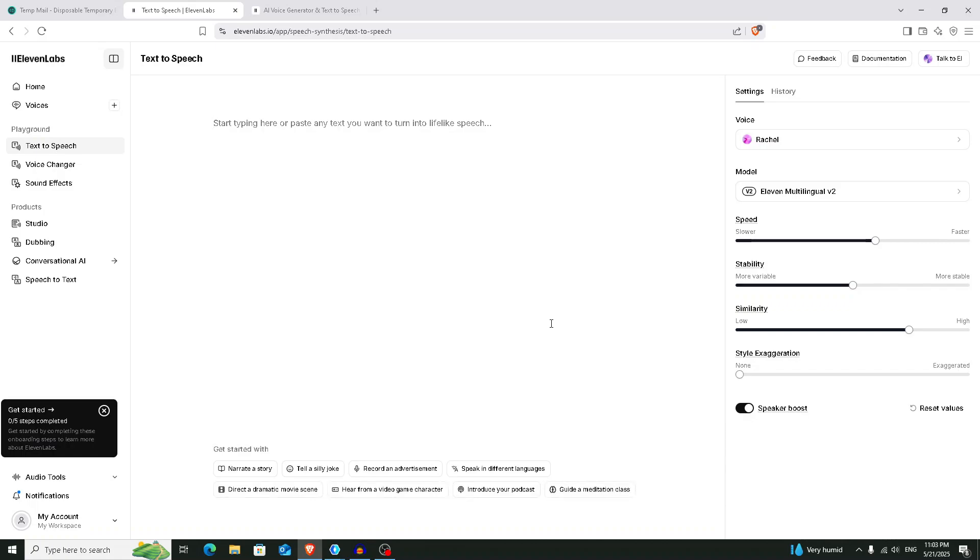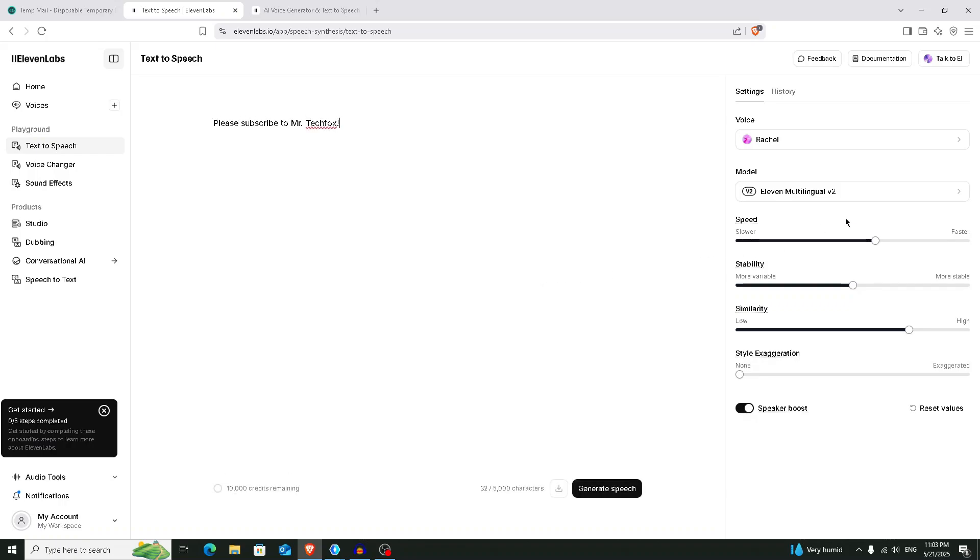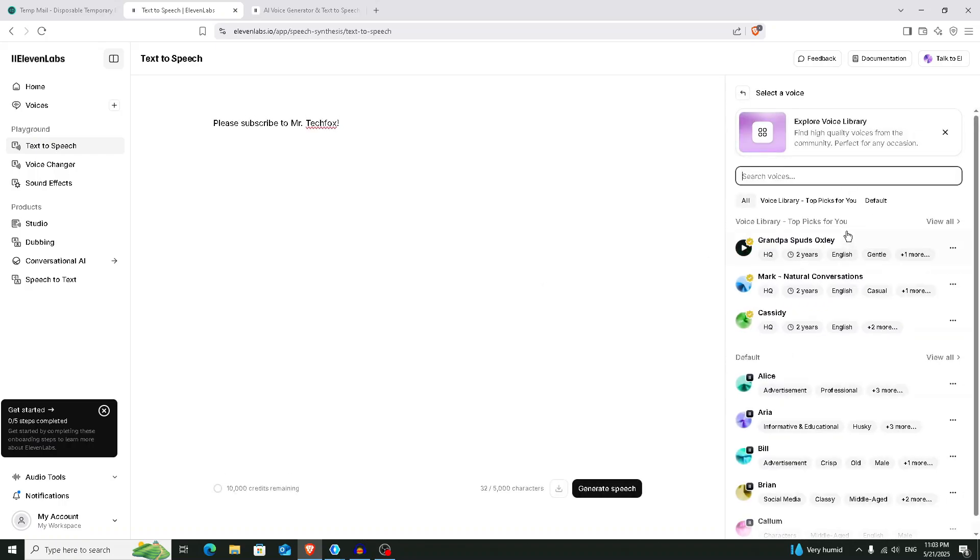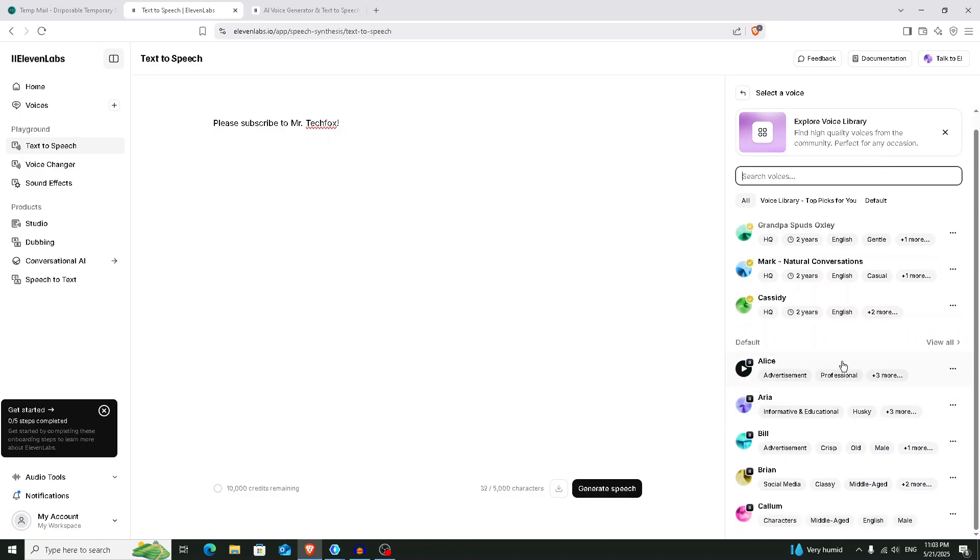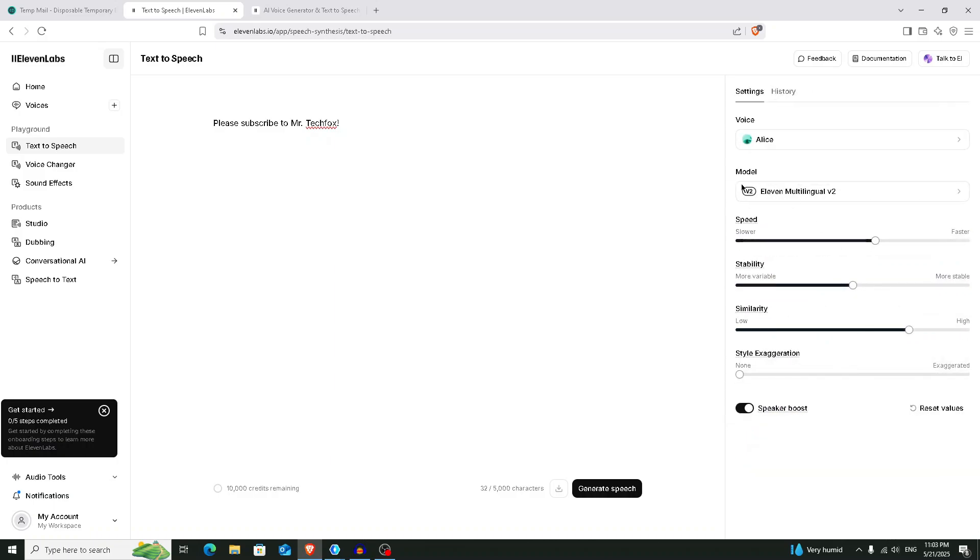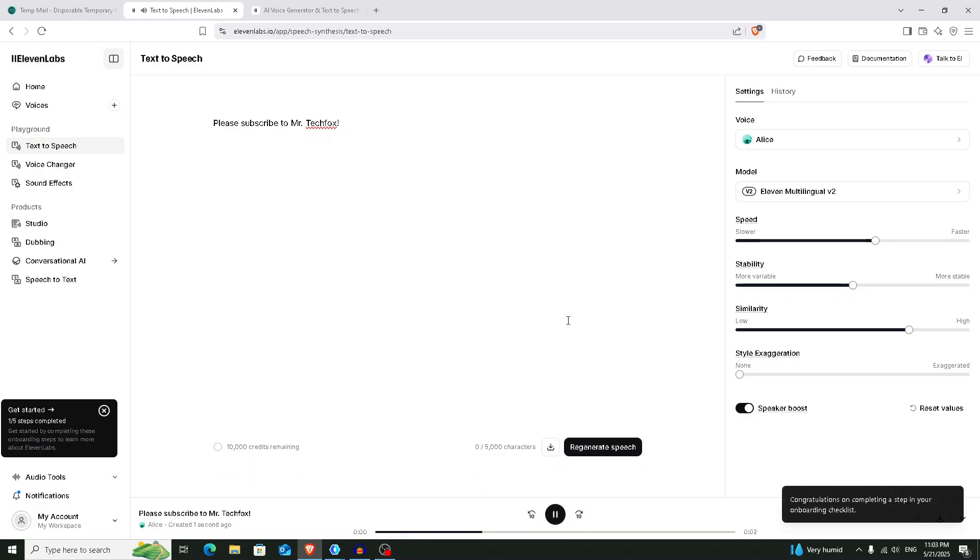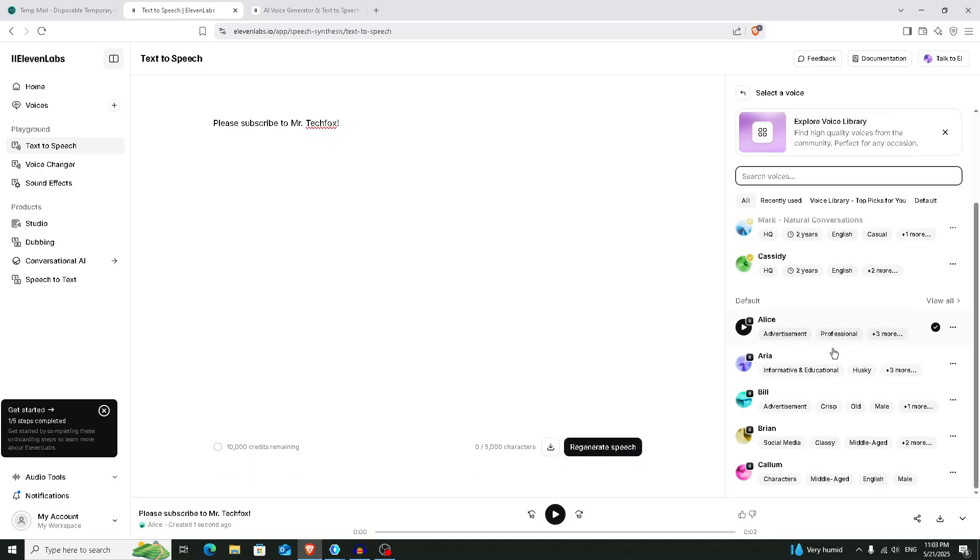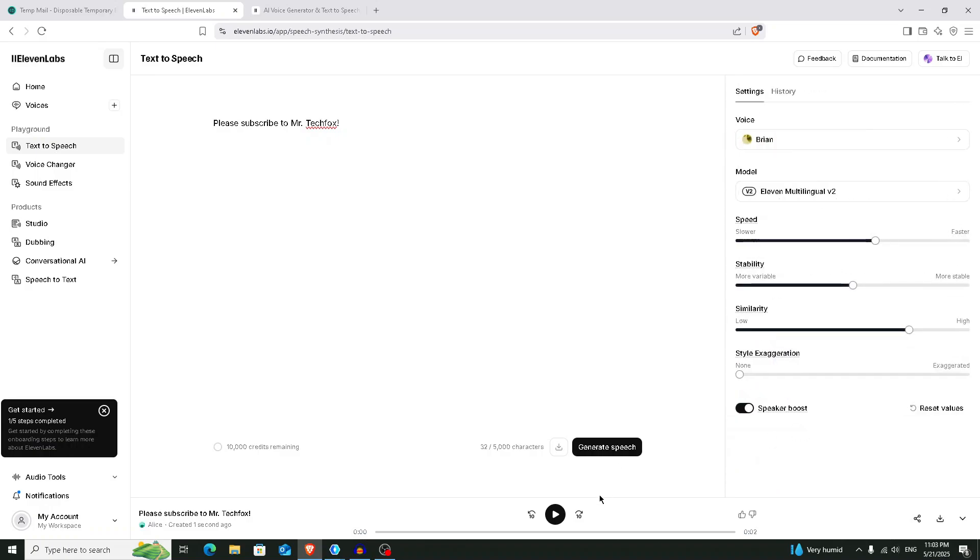And now we are going to test our generation. So what we have to do right now is I'm going to type something here, and now you have to select a voice from here. I'm going to choose this voice, Alice, and click on this generate speech button. Please subscribe to Mr. Techfox. You can also change the voice from here.